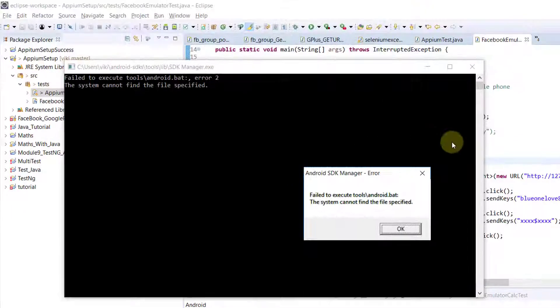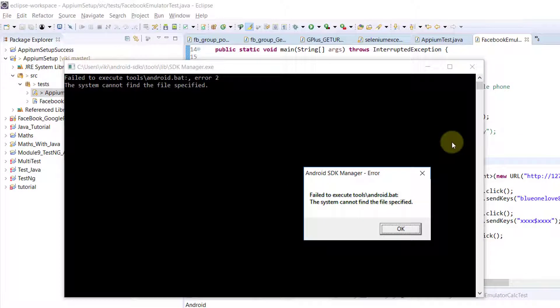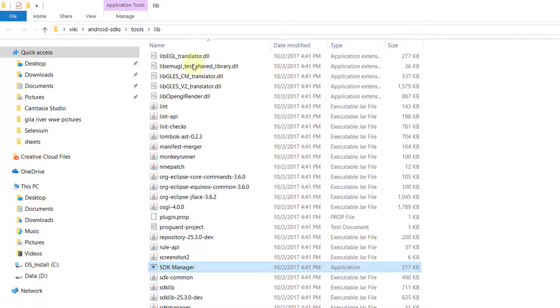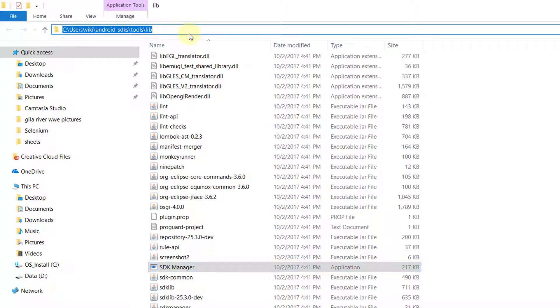Hey guys, in this video I'm going to explain how to open the Android SDK Manager without any errors. Right now when I open my Android SDK Manager from the tools, I'm getting some errors.